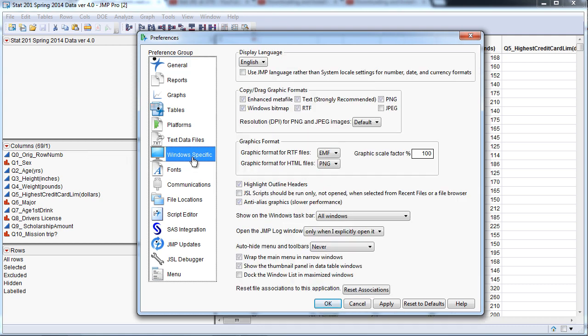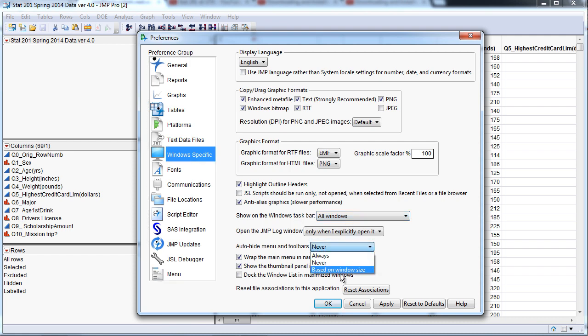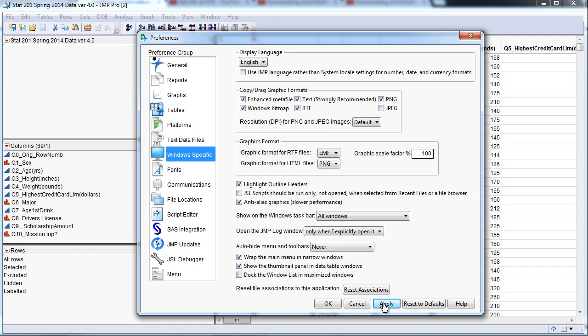We can go down to Window Specific, and we need to change Show. Let's put right here Auto Hide Menu and Toolbars Never. Yours will probably say based on window size, but that can often cause problems and students won't see the little menu bar at the top. So put this to Never and click Apply, and there you go.